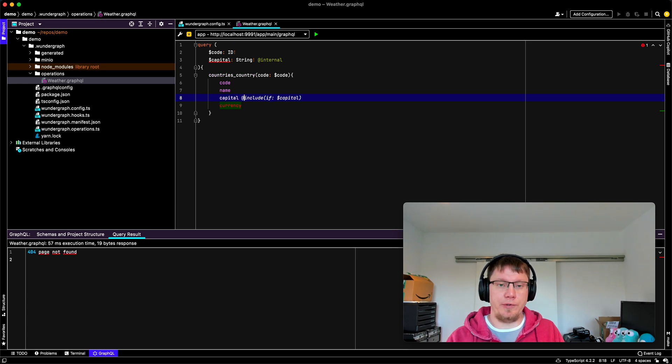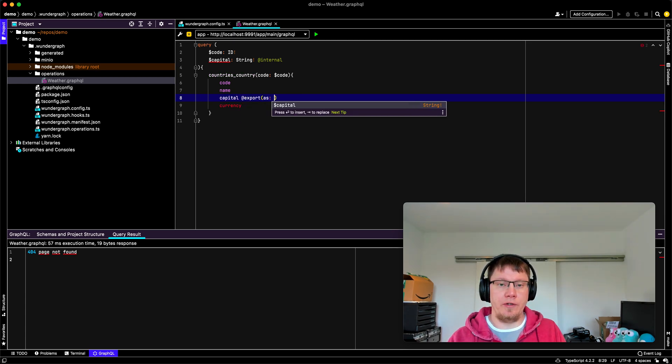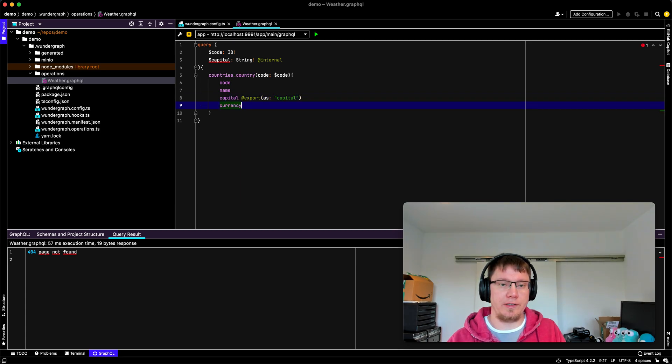And then on our capital, we export this as capital, just like this. Okay.